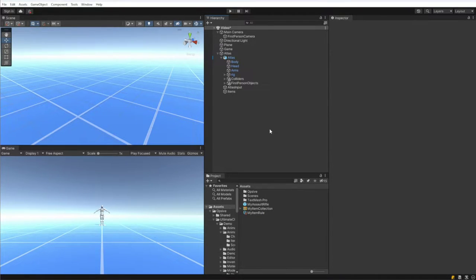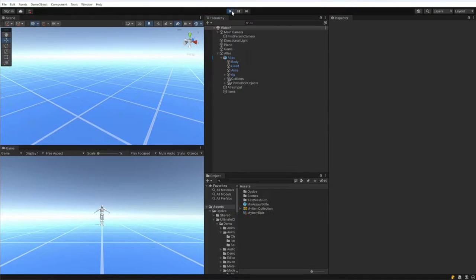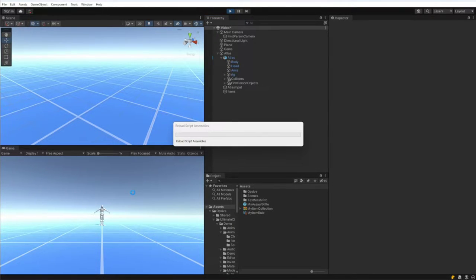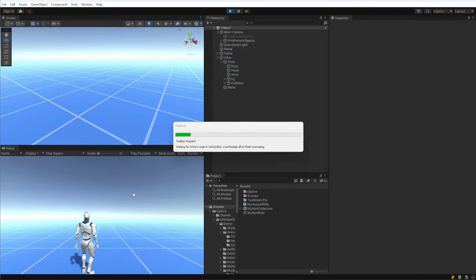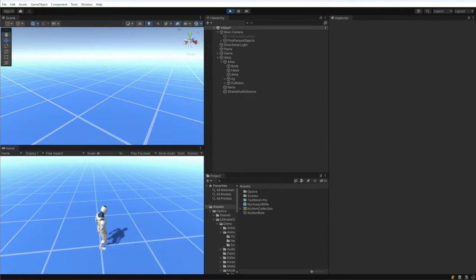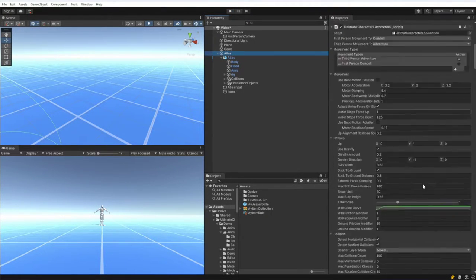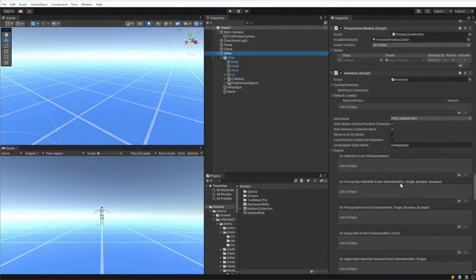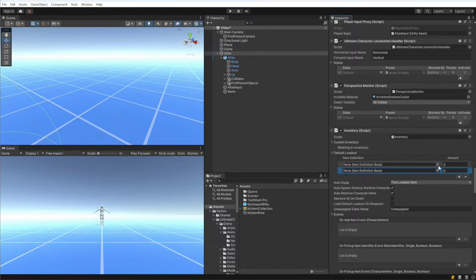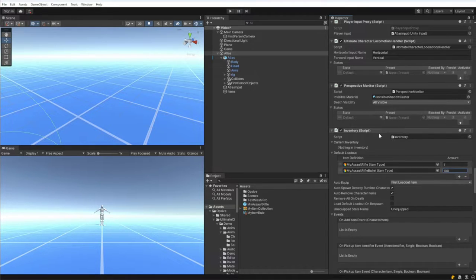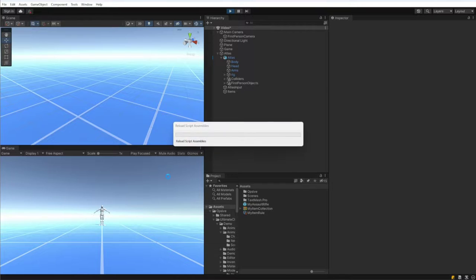When we hit play we notice the character does not pick up the assault rifle, because the character doesn't know about that new item yet. So we go to the Inventory component and add the assault rifle — we'll add both item definitions, the assault rifle and the assault rifle bullet — and set one assault rifle and 100 bullets. Now when we hit play we should see the assault rifle gets added.